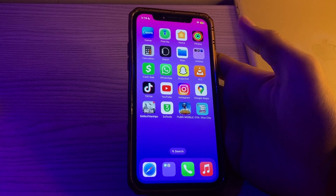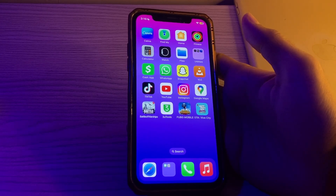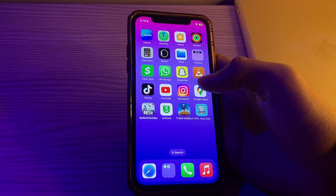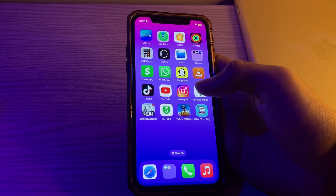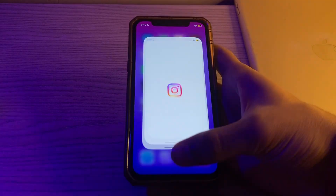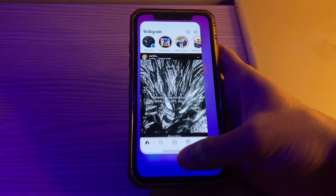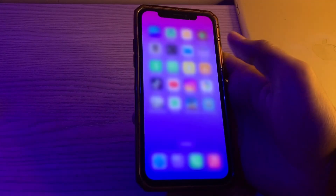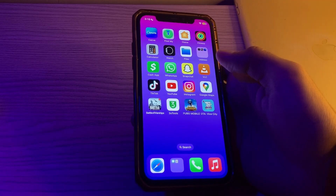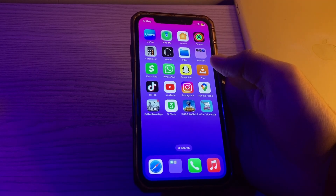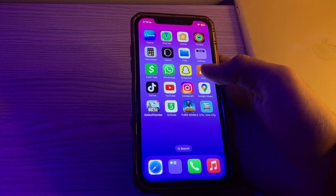Step number one is to restart the app. Close the Instagram app and then reopen it and check if this worked or not. If this still doesn't work, move on to the next step.